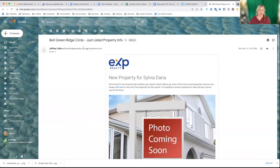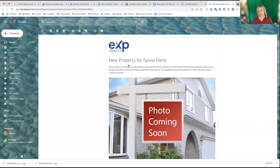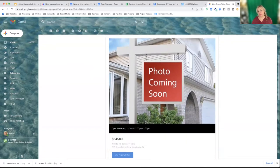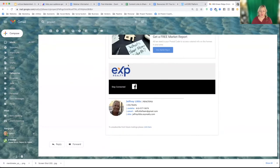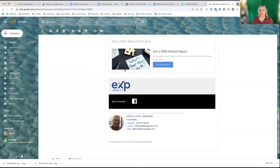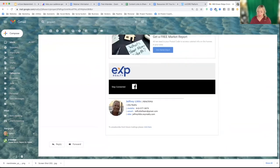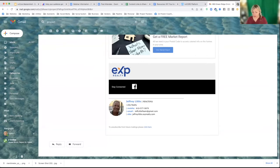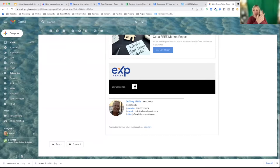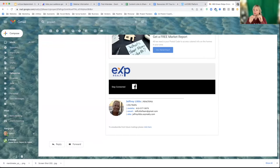I get this property alert from another eXp agent because when I test people's sites out I forget to unsubscribe. Any campaign emails, mass emails, property alerts, listing evaluations, market reports — any of these automation or scheduled mass email types — will automatically include an unsubscribe link.